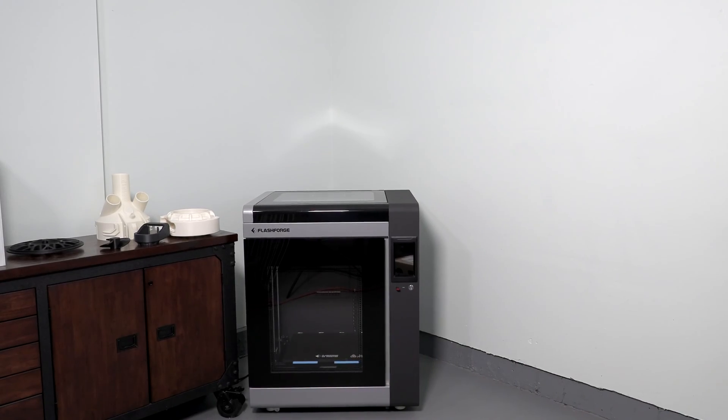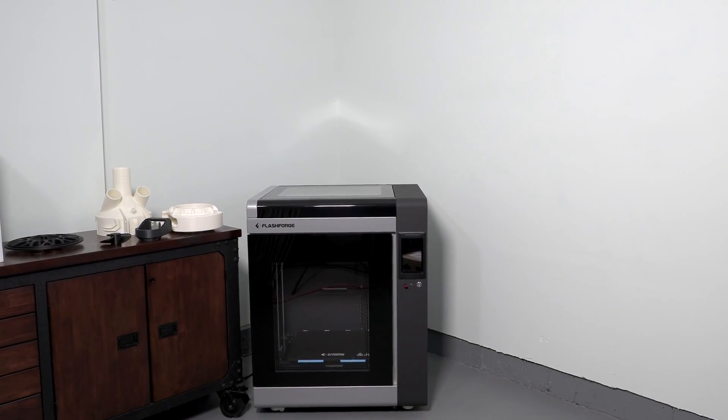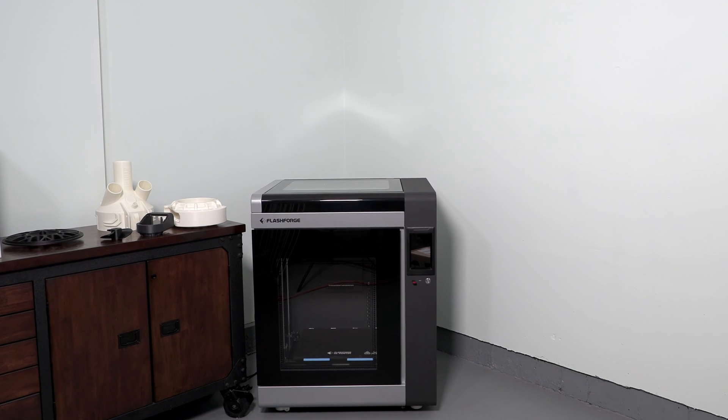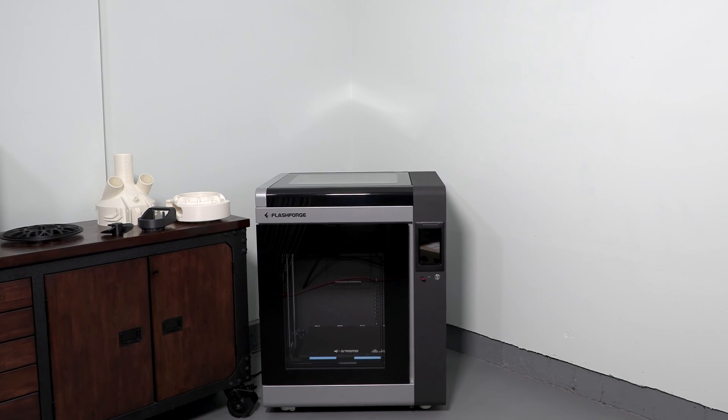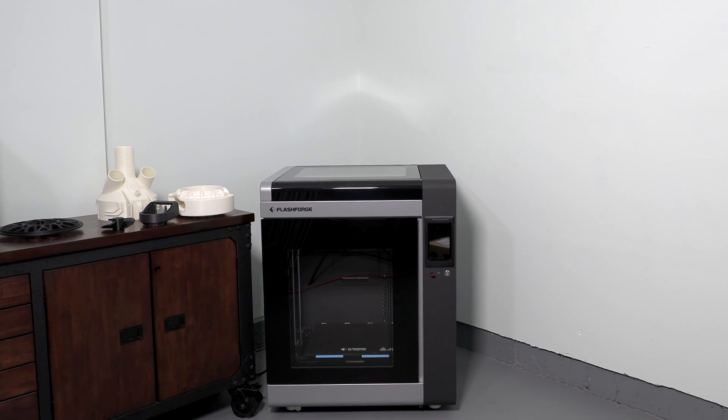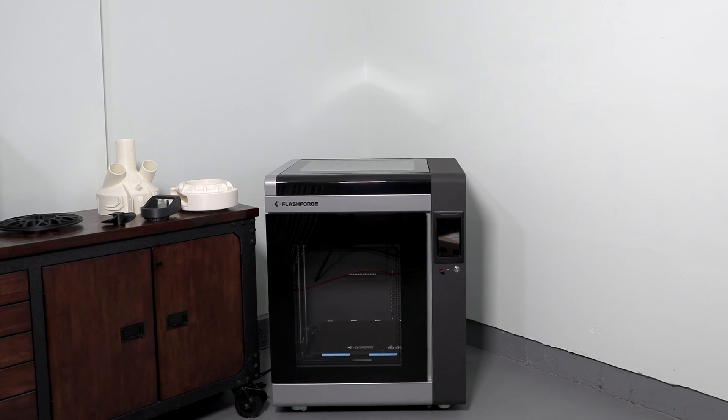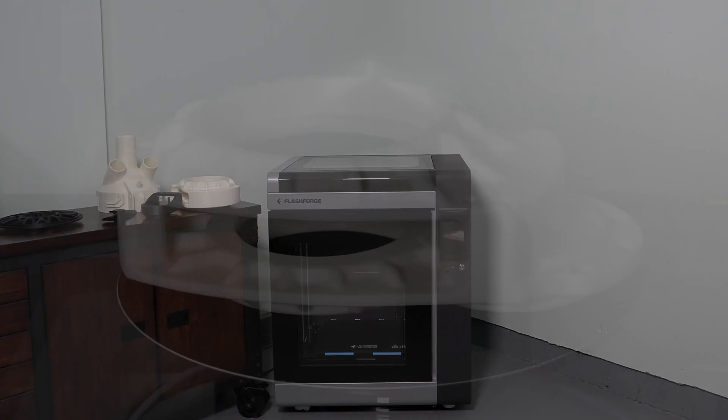But setting all the features aside, the best way to see what a printer is really capable of is to look at some sample prints. So let's do a little show-and-tell here.